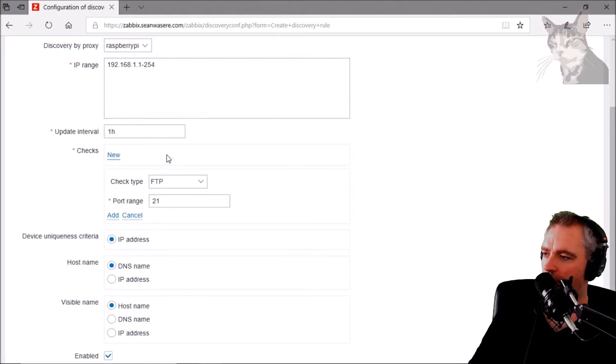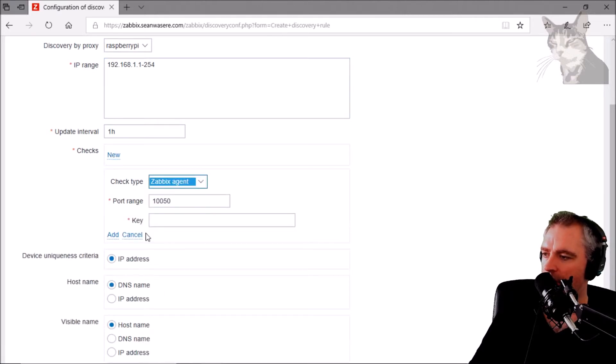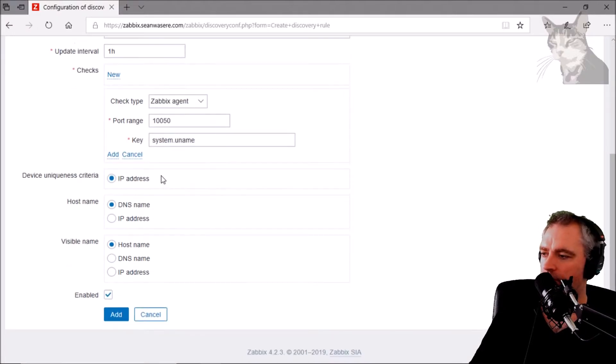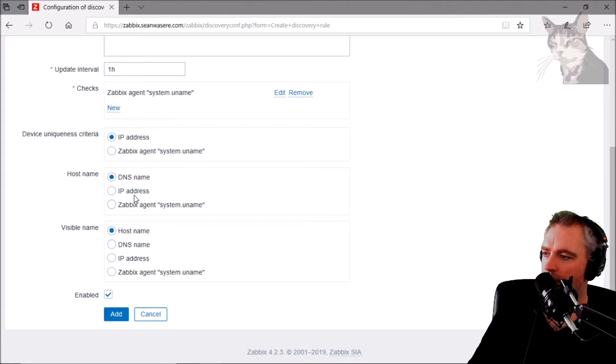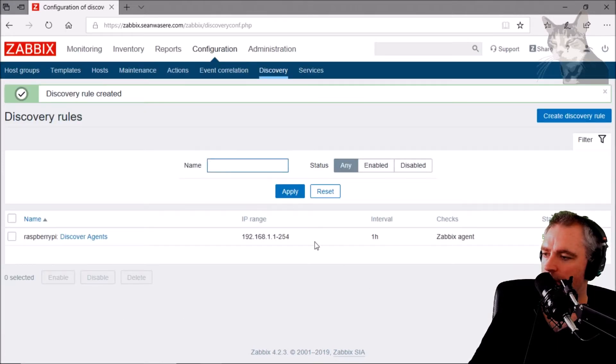The check is Zabbix agent. The key will be system.uname, so add that. Zabbix agent system.uname. Leave everything else as default.